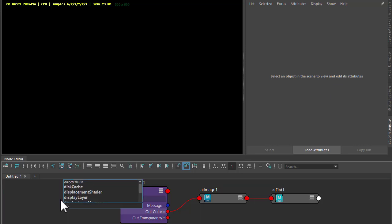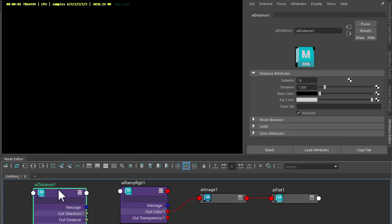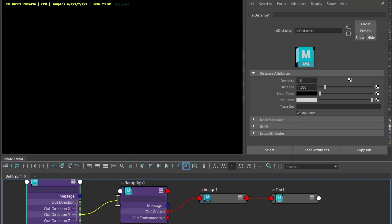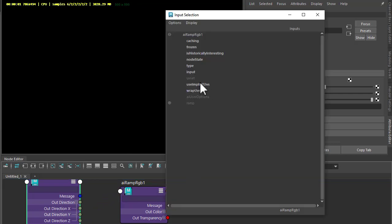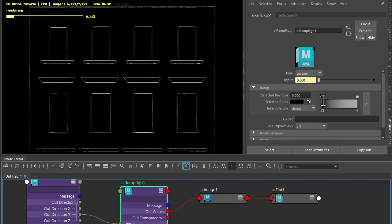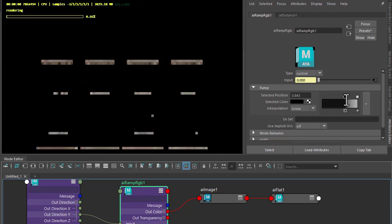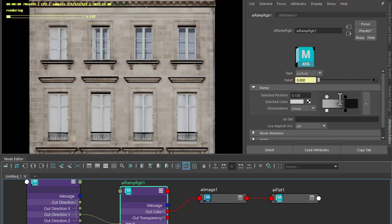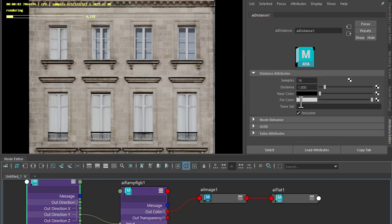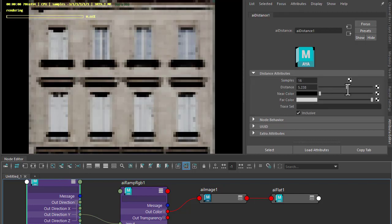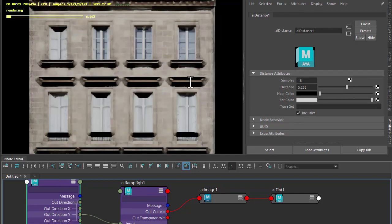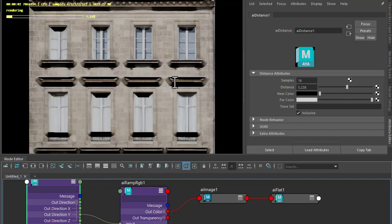I'm going to use the out direction. We want it under ledges so that's going to be distance out direction Y to the ramp input. We just need to change the ramp slightly, invert the effect, and increase the distance. You can see we're getting black underneath the ledge in the Y direction.